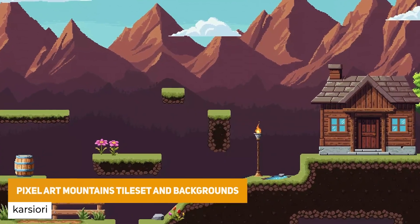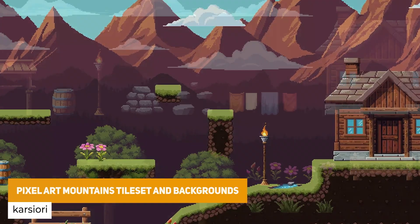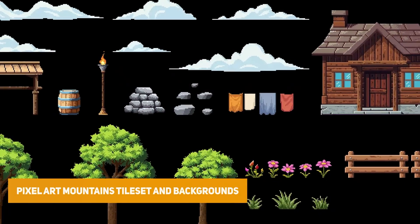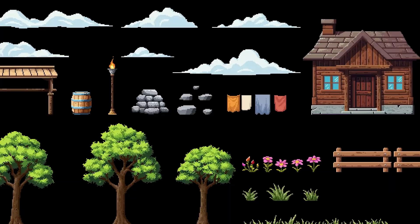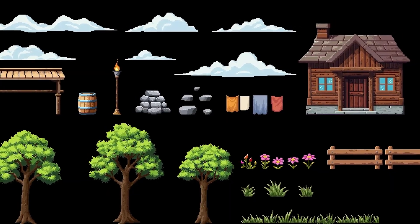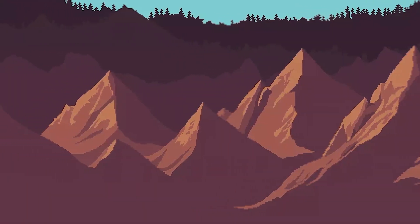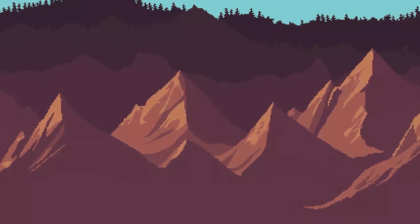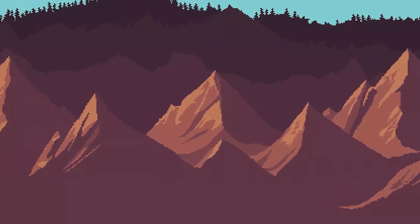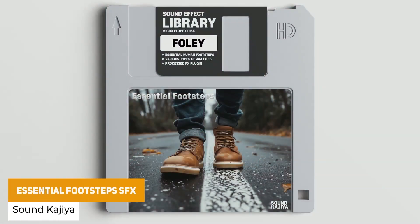Next is the Pixel Art Mountains Tile Set and Backgrounds. This has 4, 6 and 8 layers with various different tile sets including grass, dirt and water tiles, with 31 decorative elements across rocks, trees and different things within there.